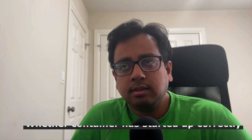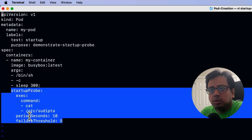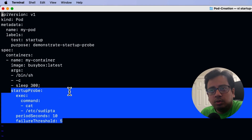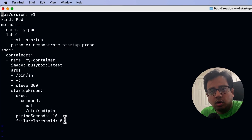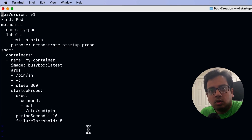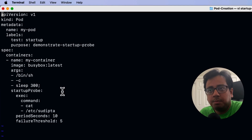Let's talk about the next probe, which is called the startup probe. Startup probe is similar to the readiness probe, but the difference is that readiness probe is not going to restart the container — startup probe is. As you can see in the YAML file, the startup probe has two parameters: period seconds and failure threshold. This startup probe is going to check for the file Shodipta under the etc folder after every 10 seconds, for five times. If within these 50 seconds the file is not present, the startup probe will consider the container is having a problem and will restart it.